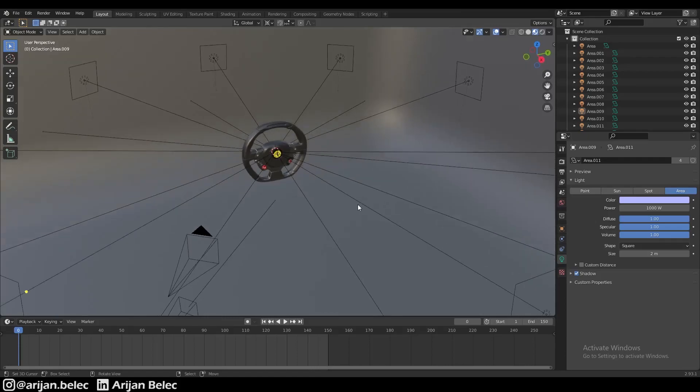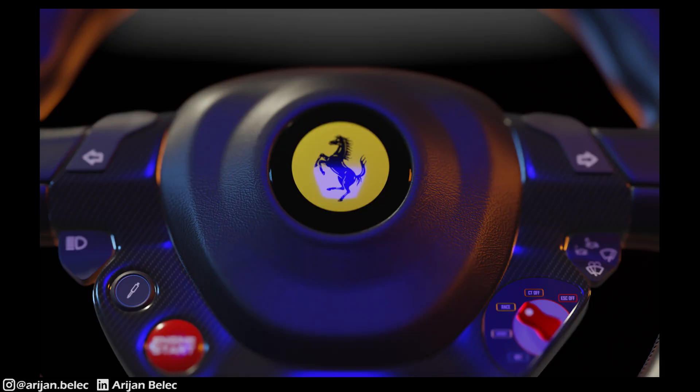In the last video we talked about lighting in the EV render engine and we set up this little scene here, and this produced a result like this.